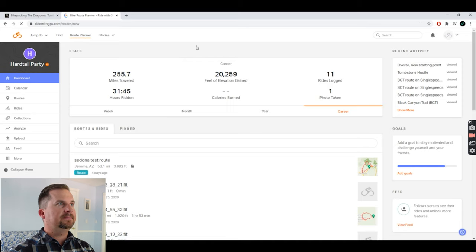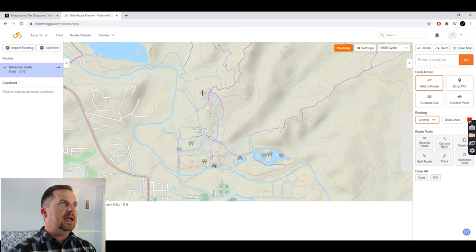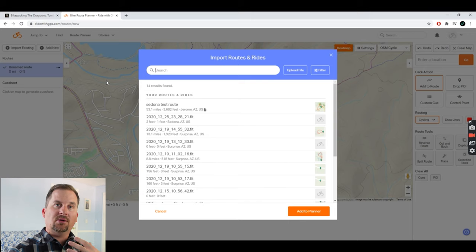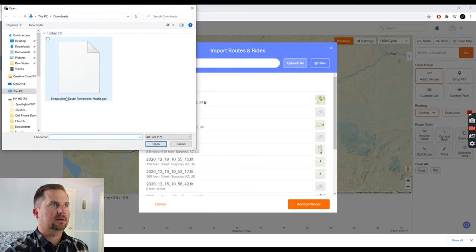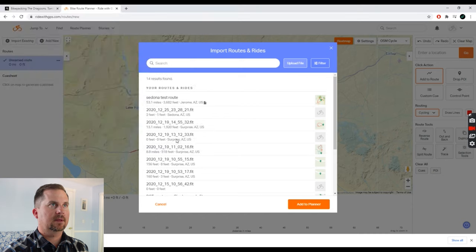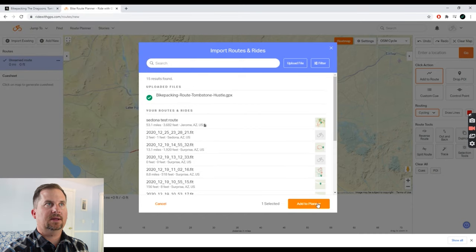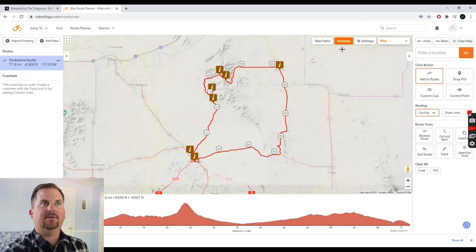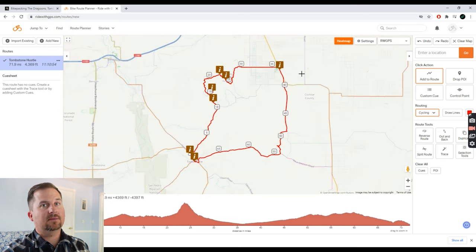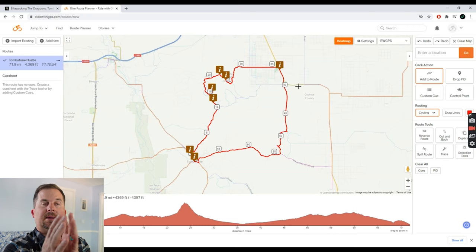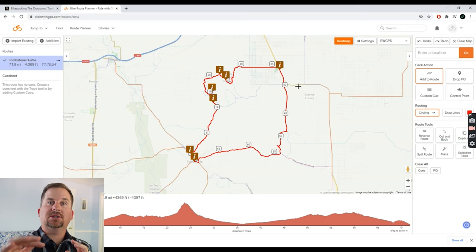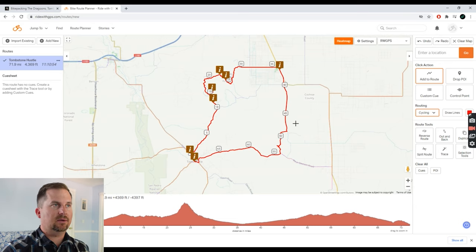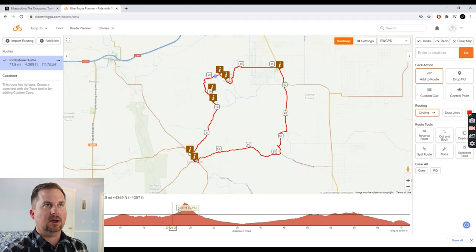We're going to go to Route Planner and import existing, then upload the GPX file. Here's our Tombstone Hustle route — open that and add to planner. Now we've got the route in here and we can change which map we're using. I like the Ride with GPS map. It has really cool features — if I need to move the map or change a section, it'll automatically suggest common sections that other cyclists ride so I know it's rideable.